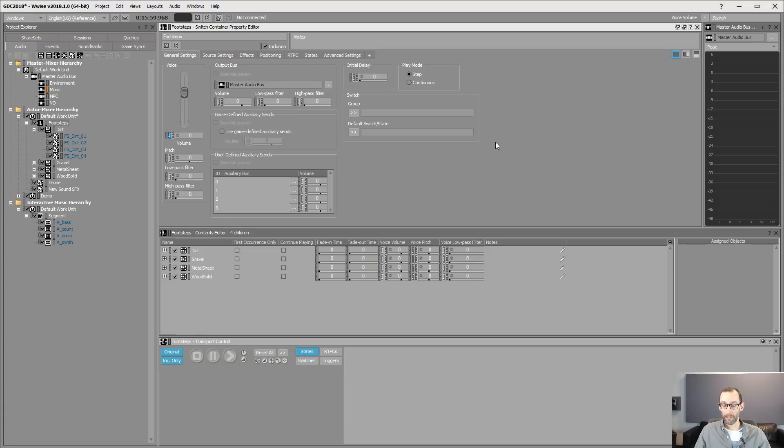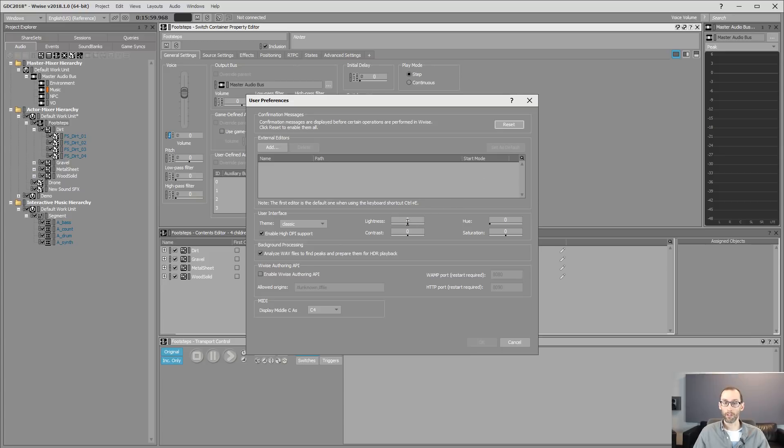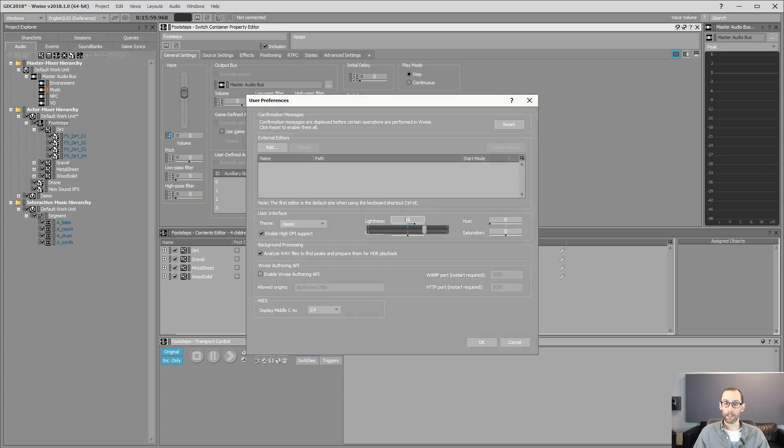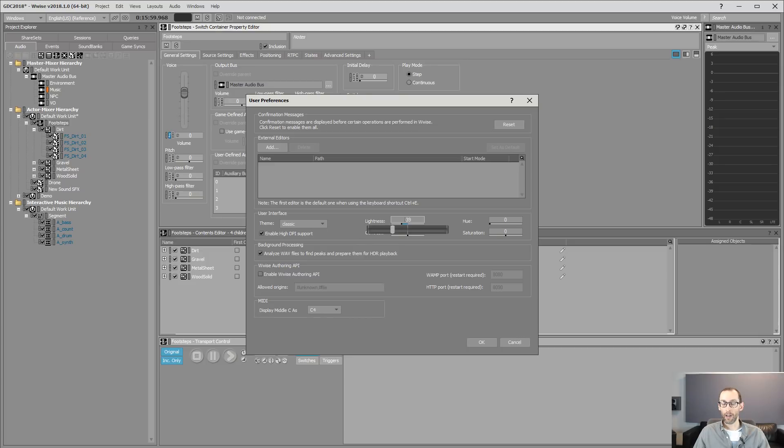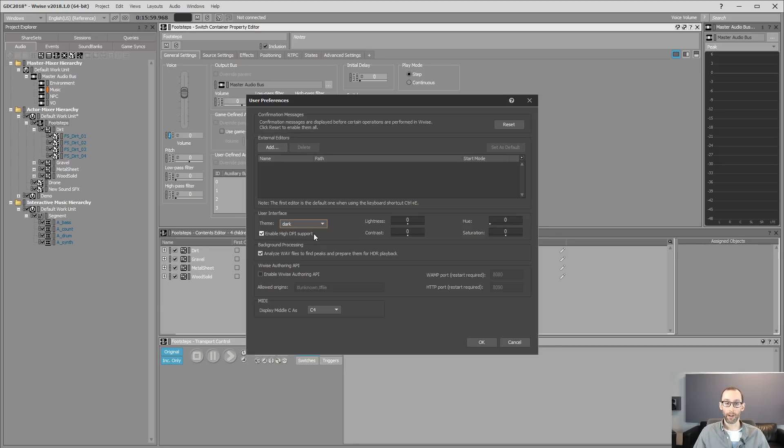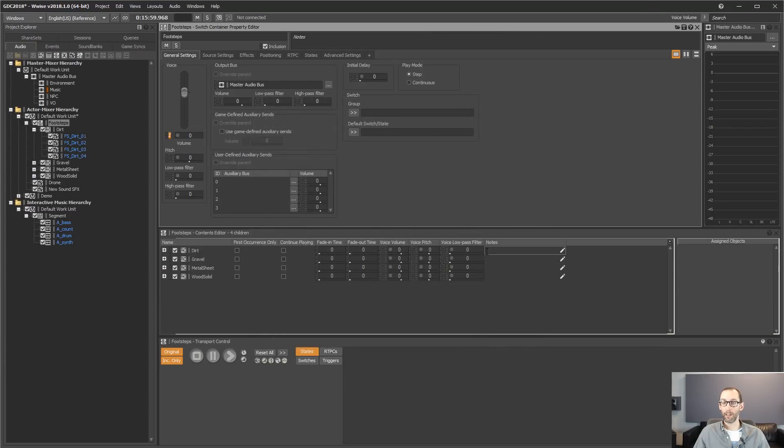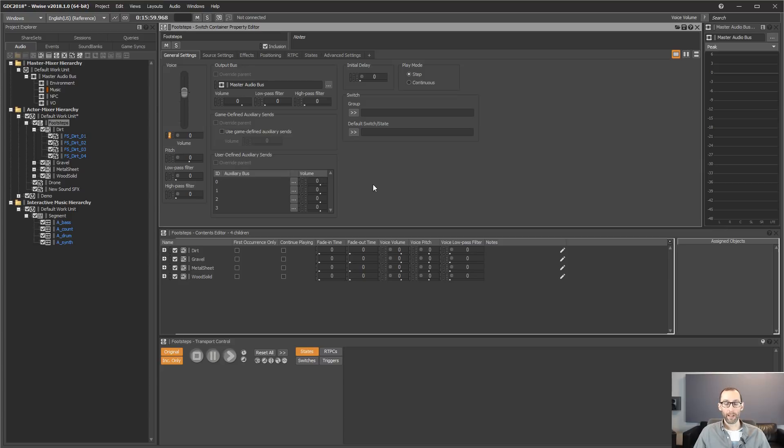It starts with the user preference. Now we have control over the lightness and contrast, allowing you to customize the UI to your taste. But not only that, we have access to the new dark skin. So let's switch to that dark skin for the rest of this demonstration.